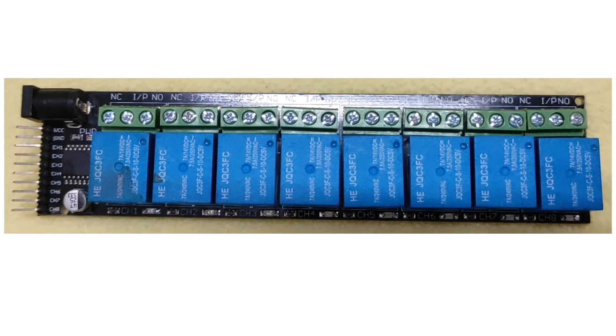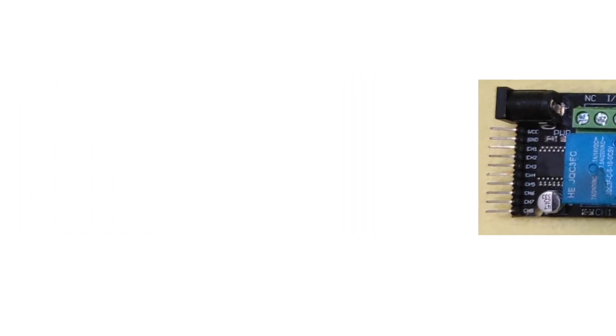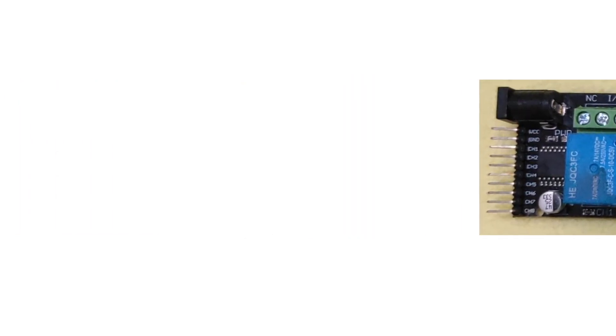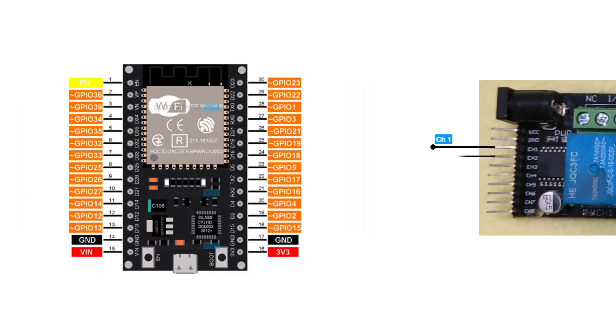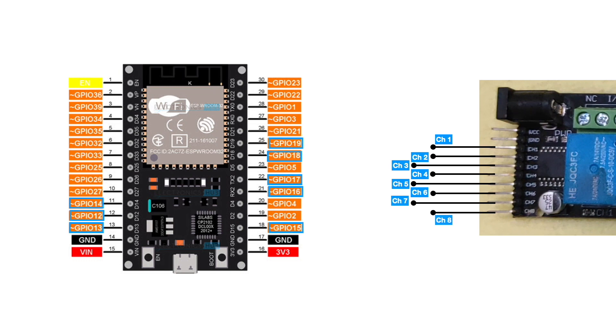The eight channels of the relay board are connected to ESP32 via these GPIO pins as per the connection details shown on the screen.